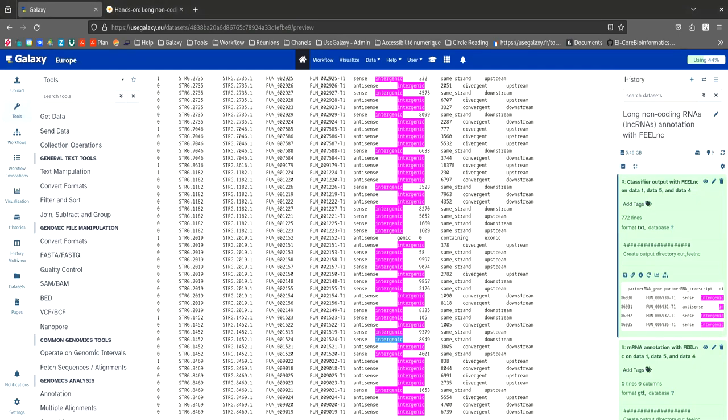For future analysis, it should be interesting to use updated annotations containing messenger RNAs and long non-coding RNAs. We will merge the reference annotation with the long non-coding RNA annotation obtained with FEELnc.